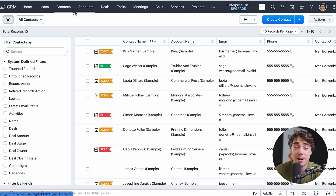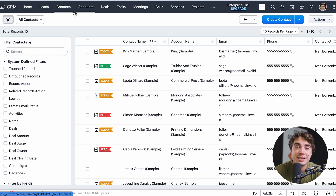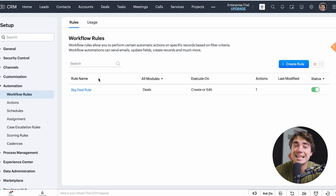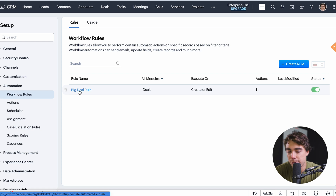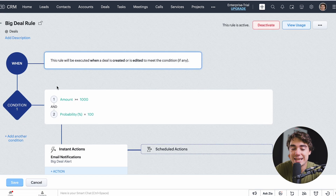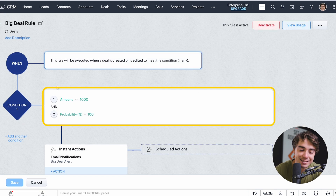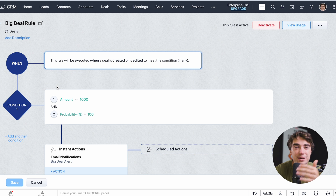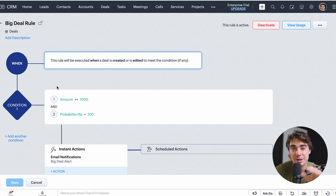As you're adding information about contacts, accounts, leads, and deals, we want to minimize manual work as much as possible. The way to do that is through automations. To access those, press the gear button and go to 'Workflow Rules.' There's an example already made — if we click on the 'Big Deal' rule, we can see that when the deal amount is over $1,000 and the probability is 100%, that's when we get a specific alert. This is crucial when working with many different deals so nothing slips through the cracks.